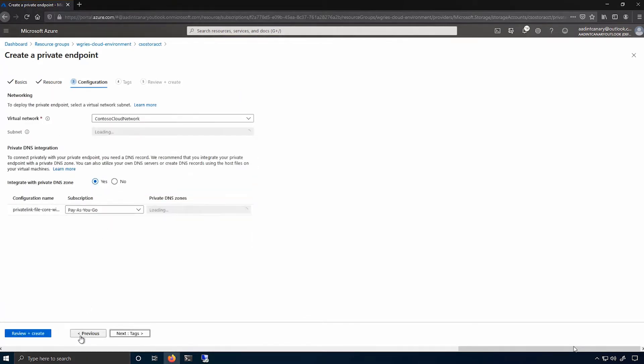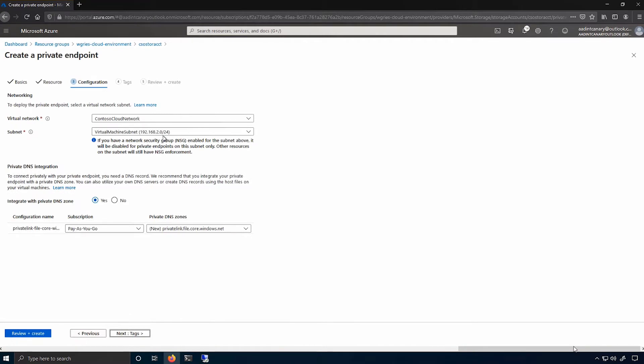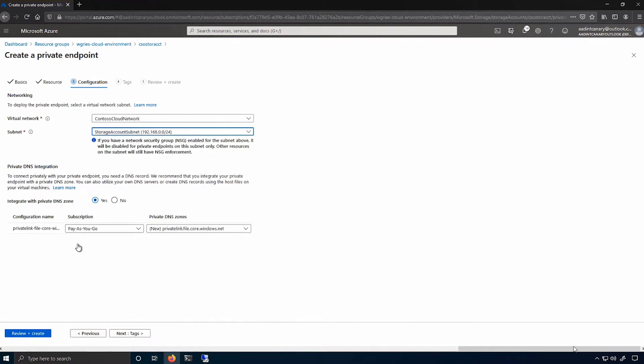The configuration tab shows me the virtual network that I need to attach to. And it actually shows me another important item, the private DNS integration settings that you see underneath that. But for now, let's put a pin in that and go create the private endpoint.